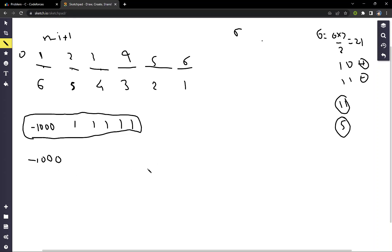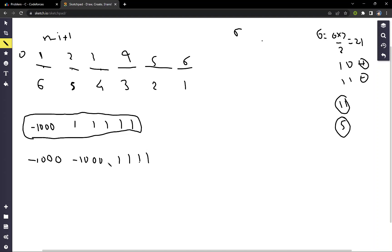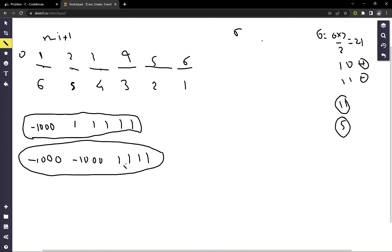This assigned value should be greater than the sum of the remaining values. Then we assign minus one thousand to the second index as well, so that starting from this position, minus one thousand dominates the remaining elements. This array now has exactly eleven subarrays with negative sum.